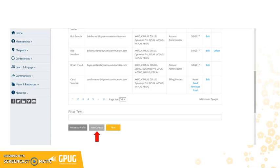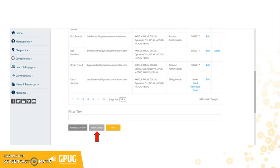When you get to the page to add new users, you will see everyone who has already been added to your company account. Scroll to the bottom and click on the New Contact button to add new users.